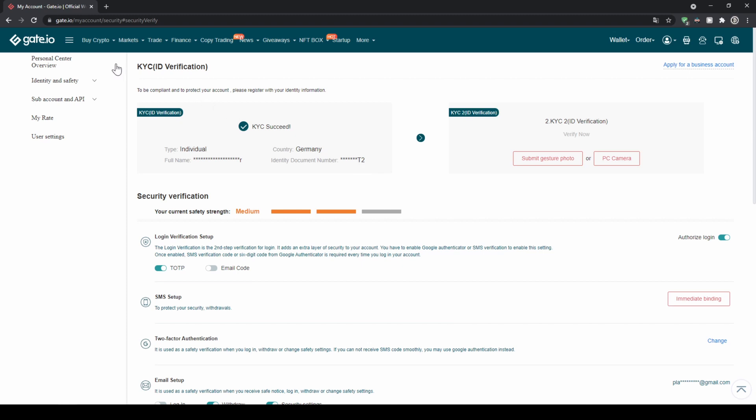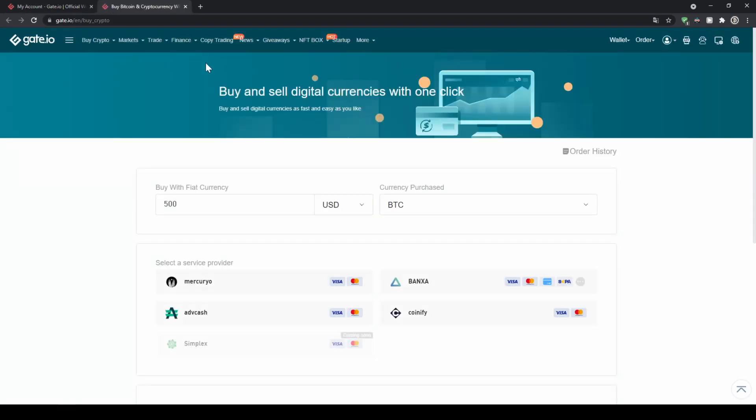To do that we just go up here on the left to buy crypto and then we can choose for example credit card or bank transfer just as you like. Let's click on credit card and then we'll get to this page.